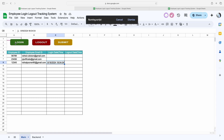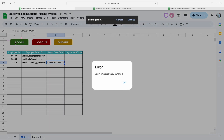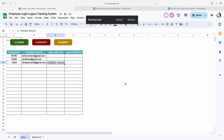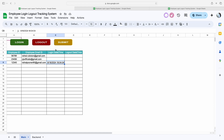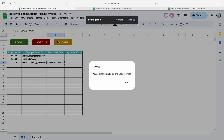Let's say by mistake I click on the login button again. The moment I click on it again, a pop-up message will appear saying 'login time is already punched.' I simply click OK. This means you can submit the login time only one time.